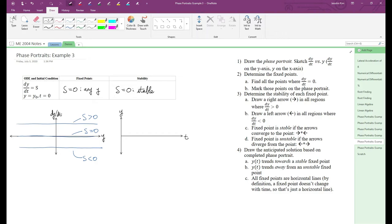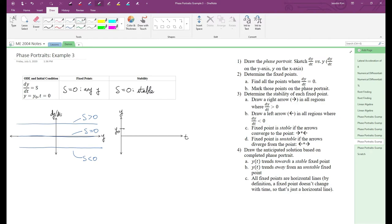And let's just pick an arbitrary initial condition, why not? Let's look at the first case, s is greater than zero. According to the phase portrait, dy/dt is constant and positive, so y of t must have a slope that's constant and positive. This is just an upward-sloping diagonal line.